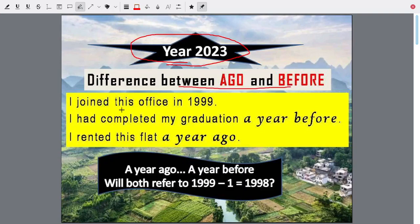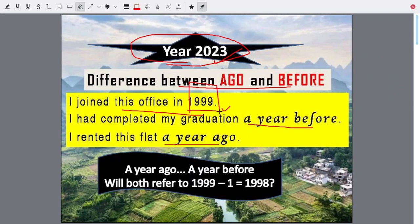Read these sentences. I joined this office in 1999, and now it is 2023. I had completed my graduation a year before. I rented this flat a year ago. The current year is 2023; I joined the office in 1999. I completed my graduation a year before and I rented a flat a year ago.